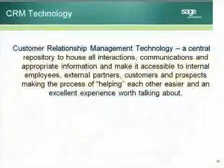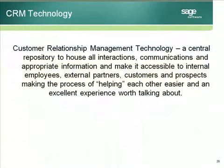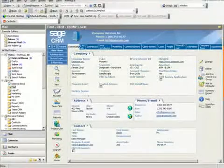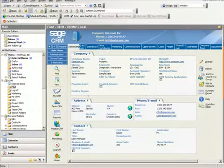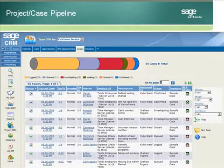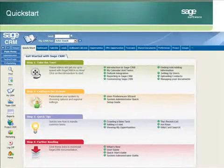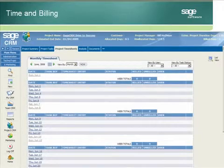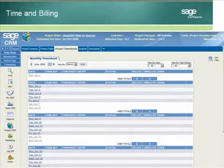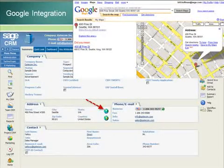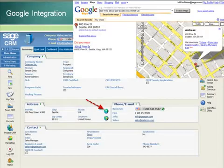What must be understood is that none of the above characteristics describe technology. Customer relationship management technology is a central repository to house all interactions, communications, and appropriate information, making it accessible to internal employees, external partners, customers, and prospects — making the process of helping each other easier and an excellent experience worth talking about.